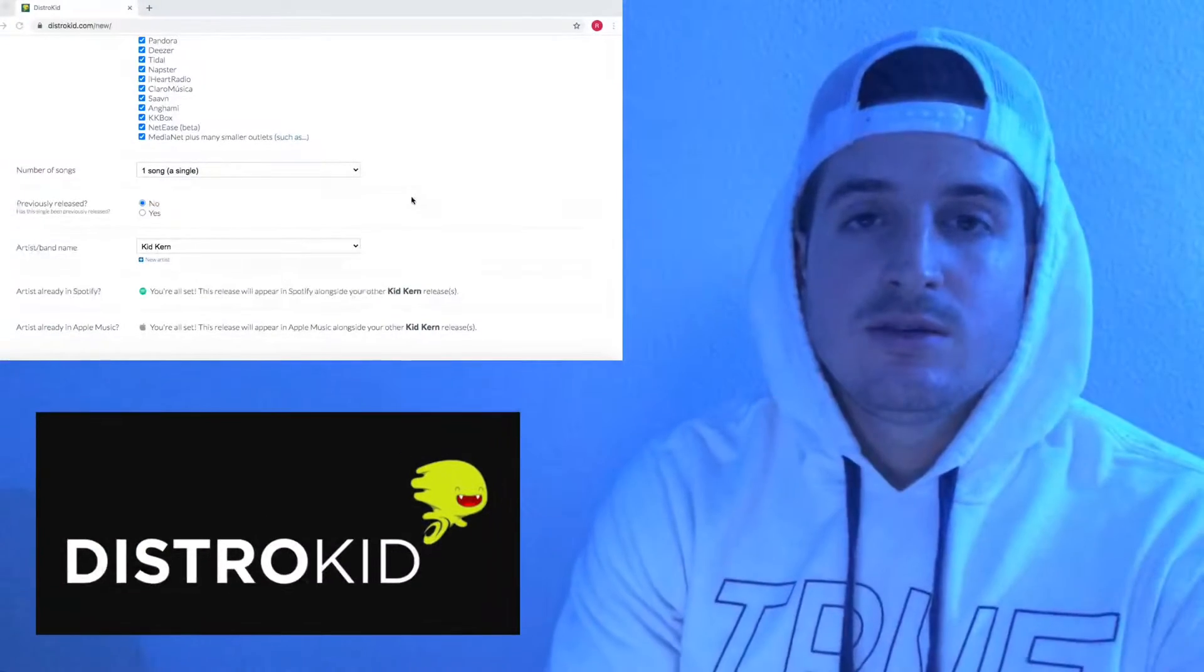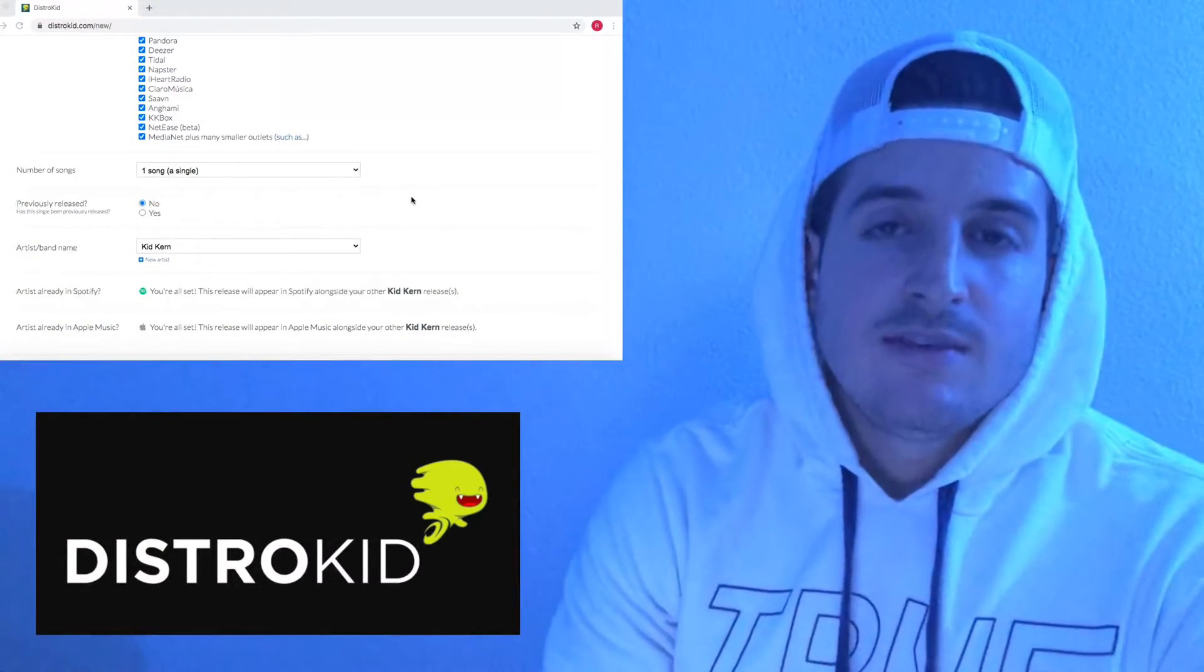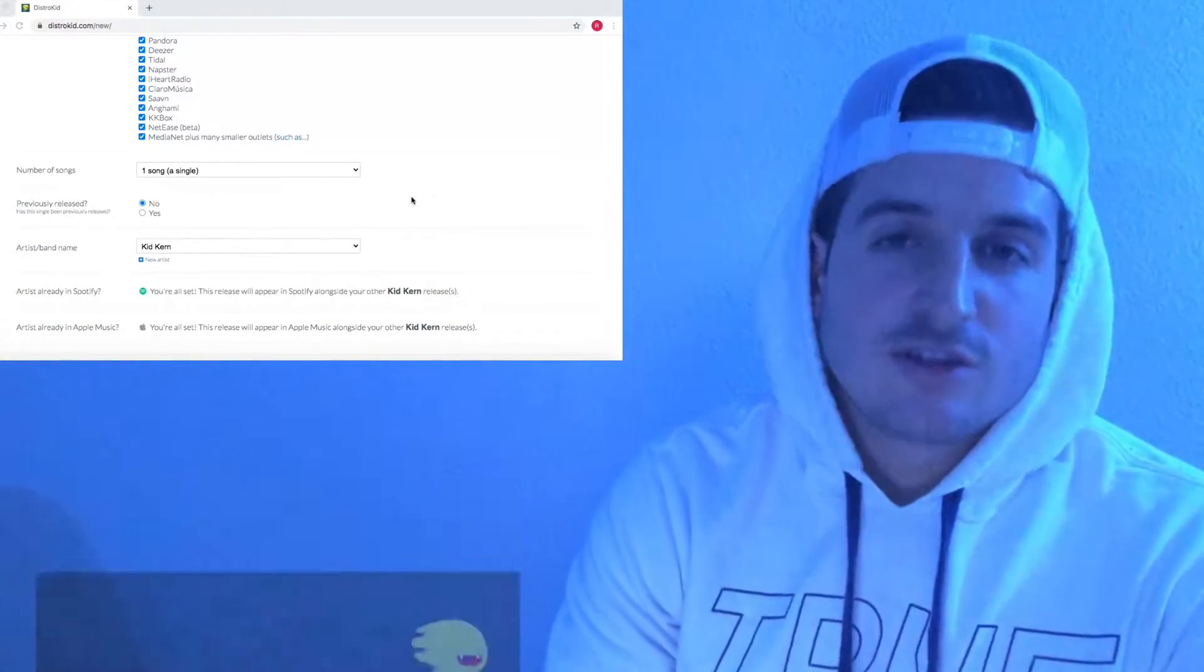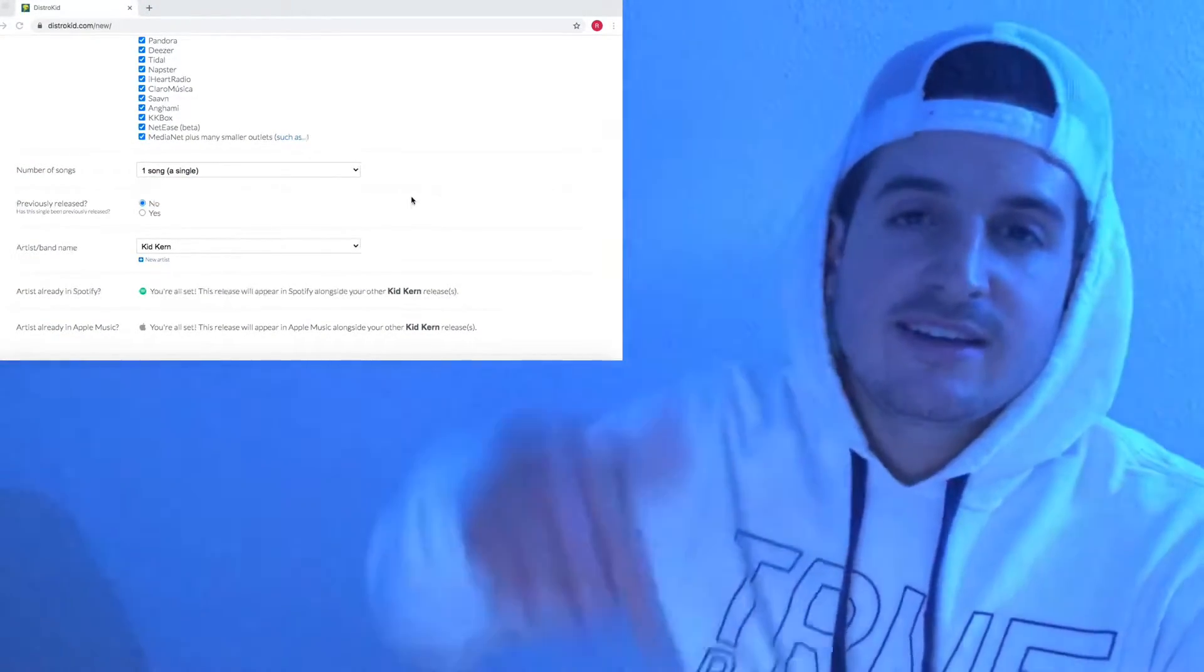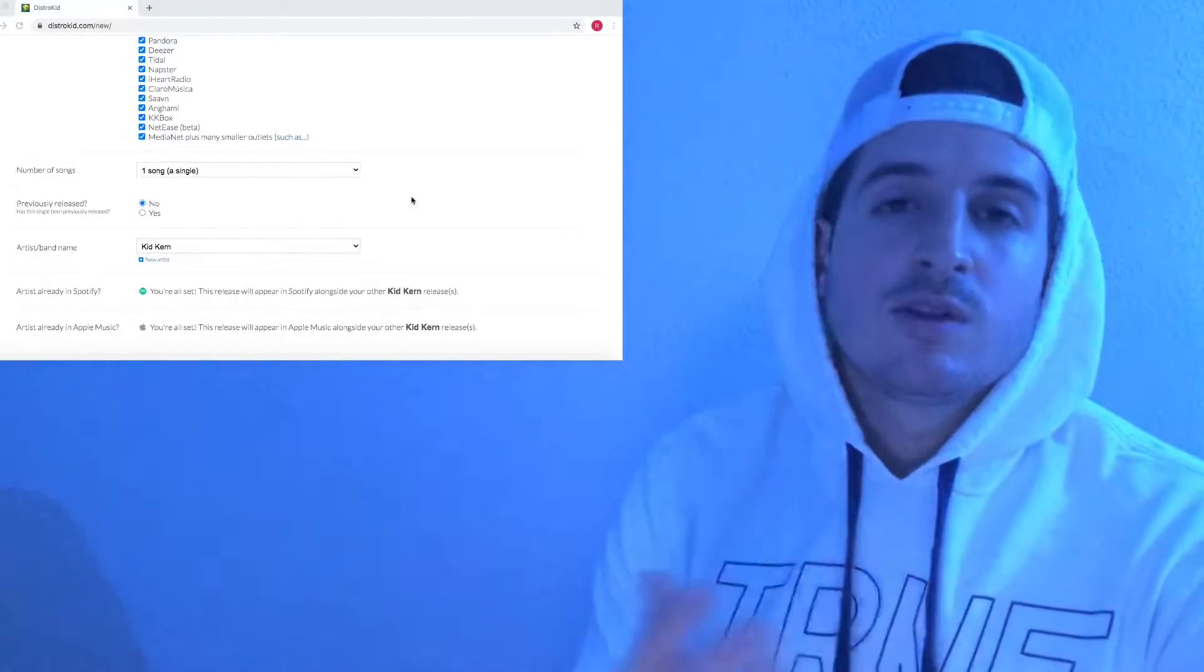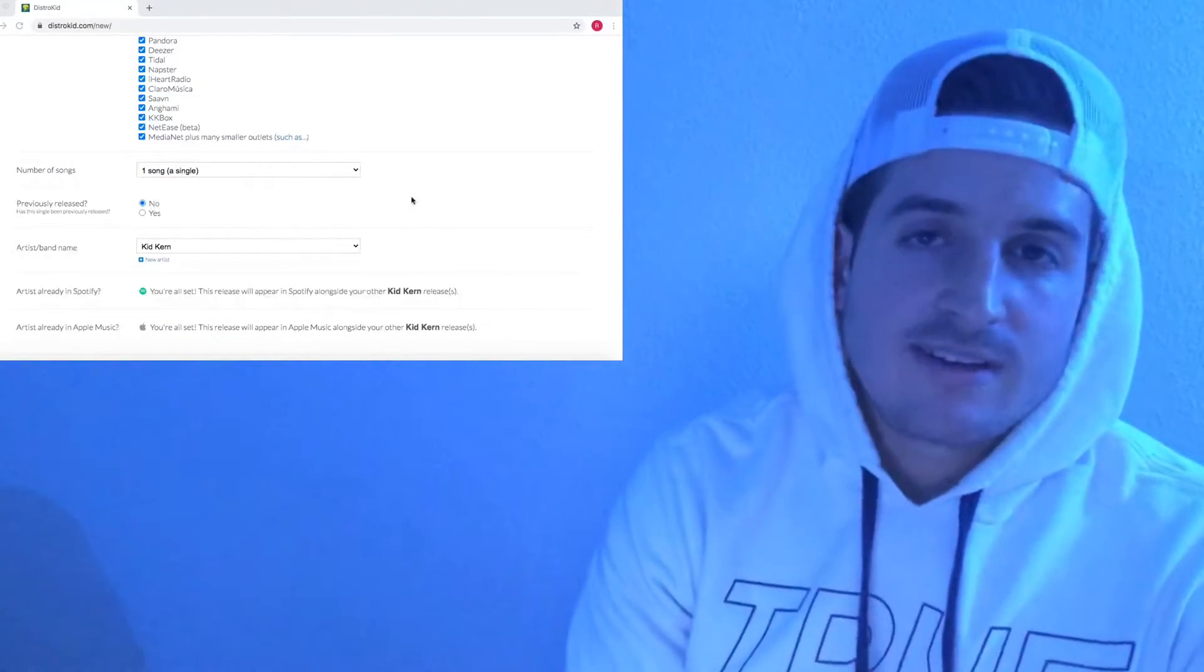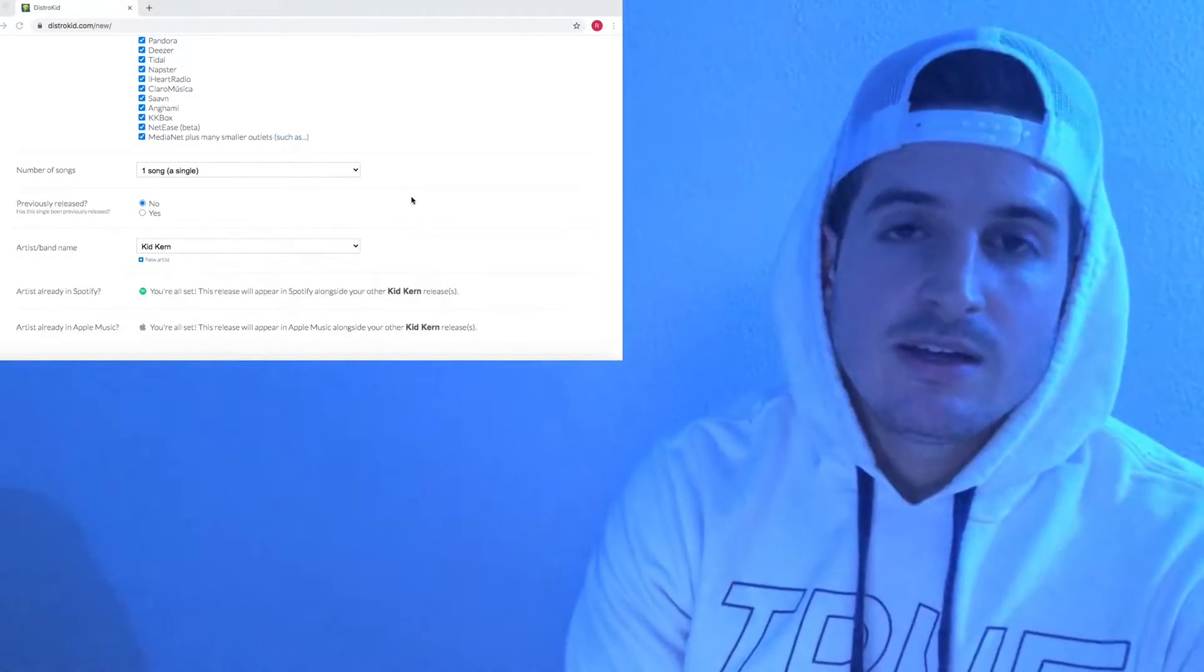First and foremost, I use DistroKid to do this little trick. If you guys know any other distributors that allow you to do this, please comment below what that is for those of you who don't want to sign up for DistroKid.